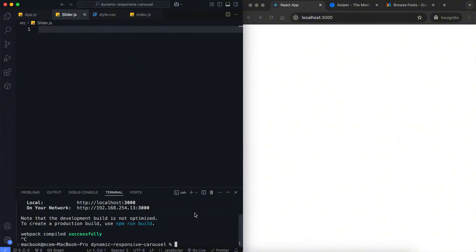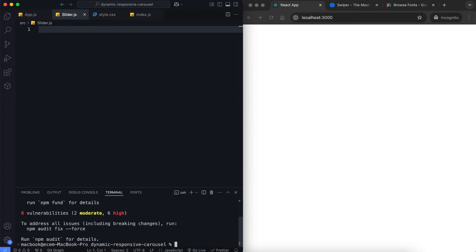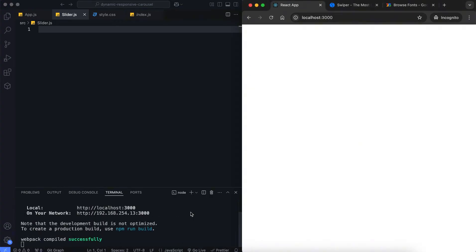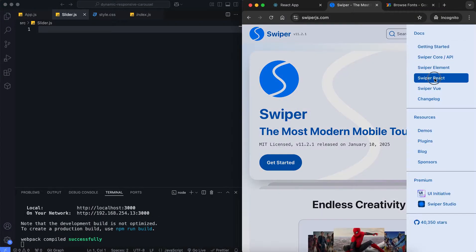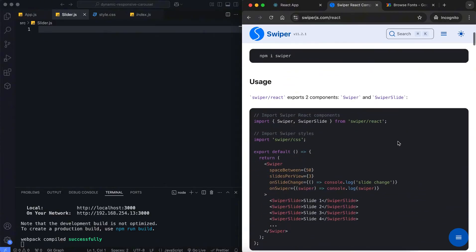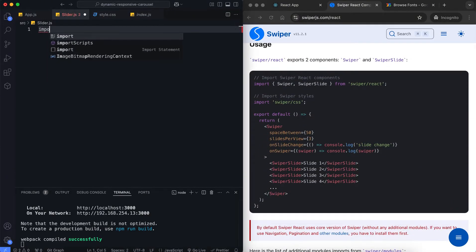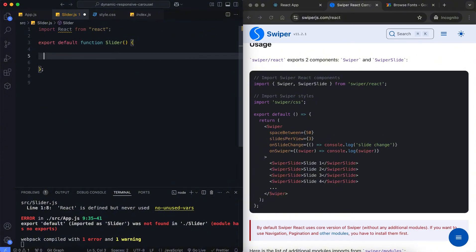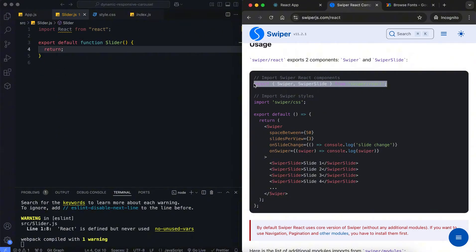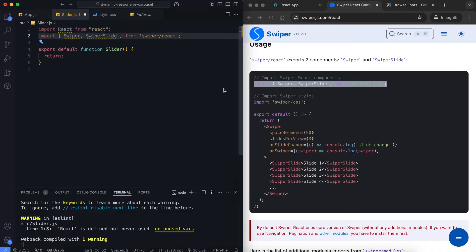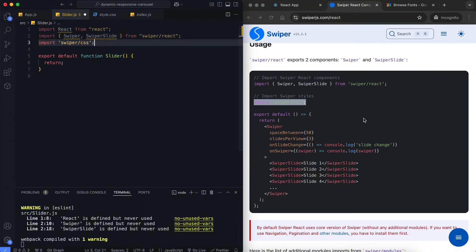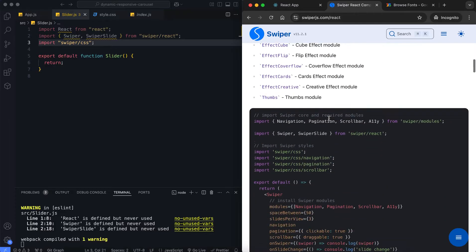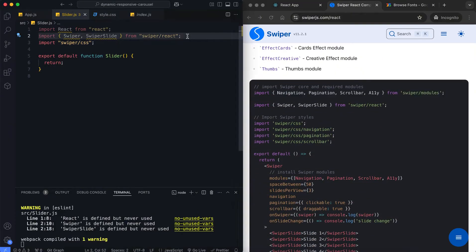Next is the slider component. First, we install Swiper using the terminal. Then, we use the Swiper React component to create the slider. We import React, Swiper, and SwiperSlide along with the necessary CSS files. We also need the pagination module for this slider.